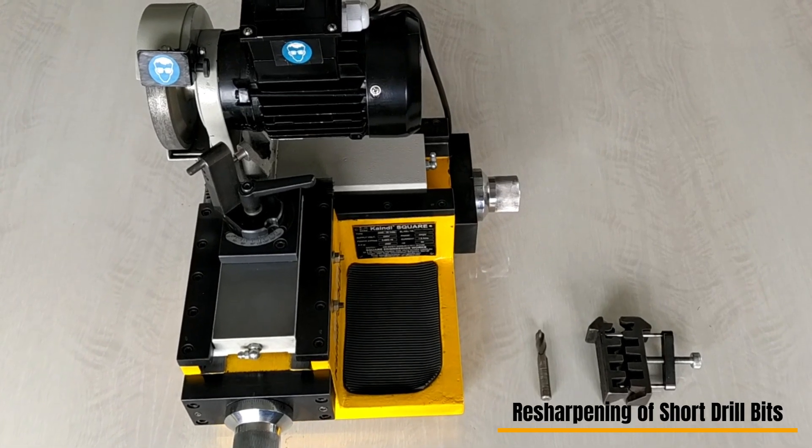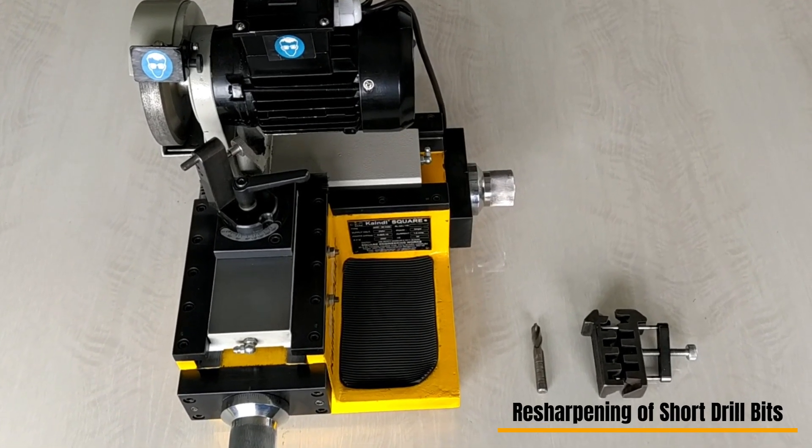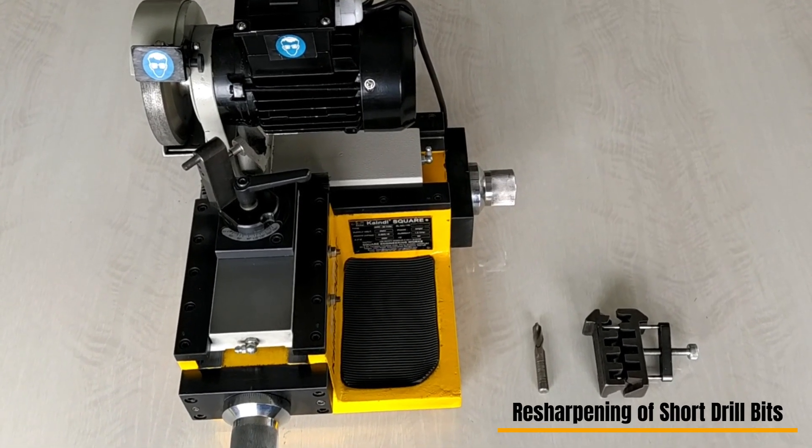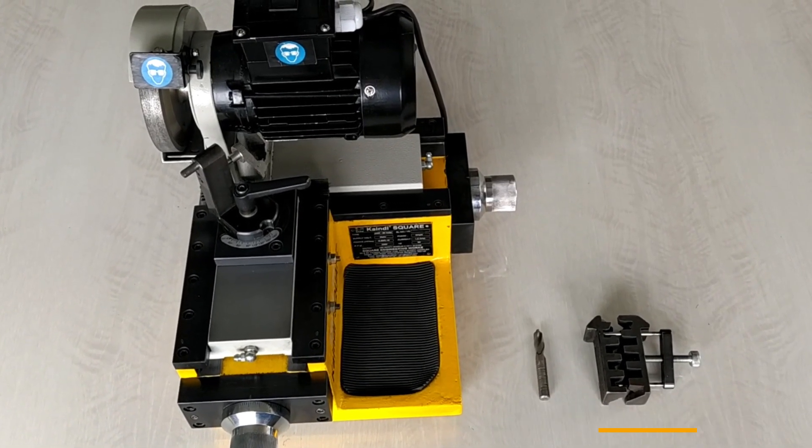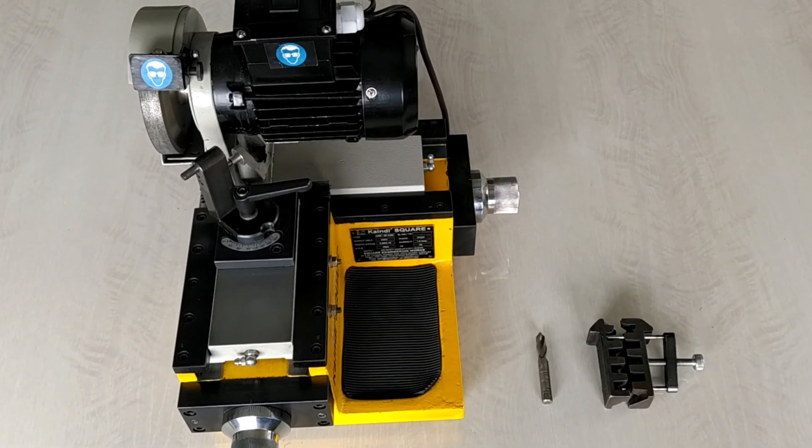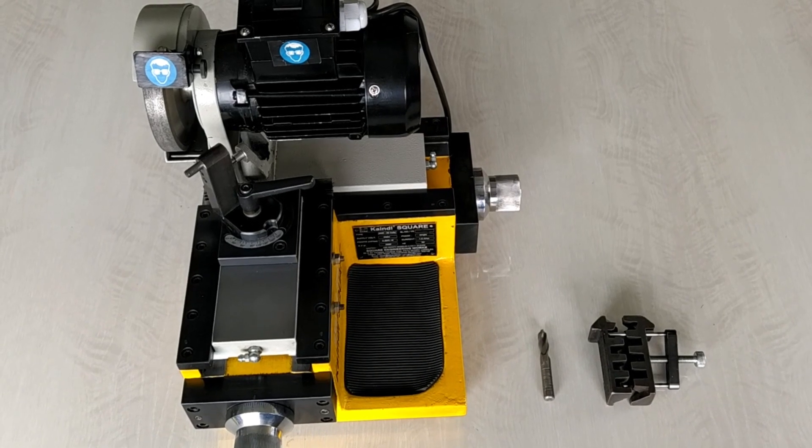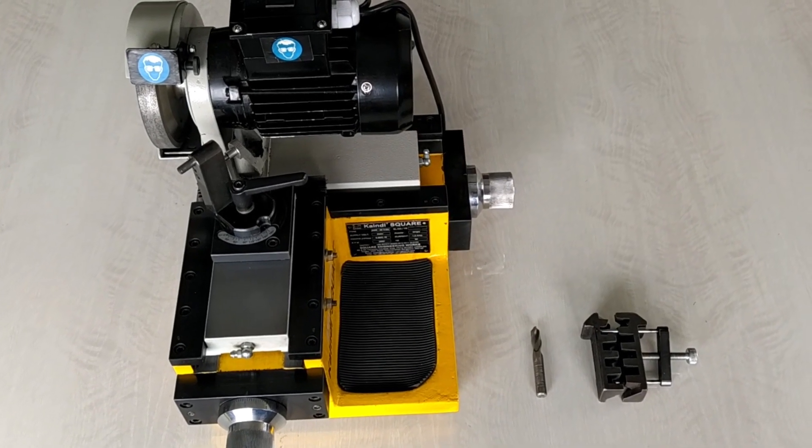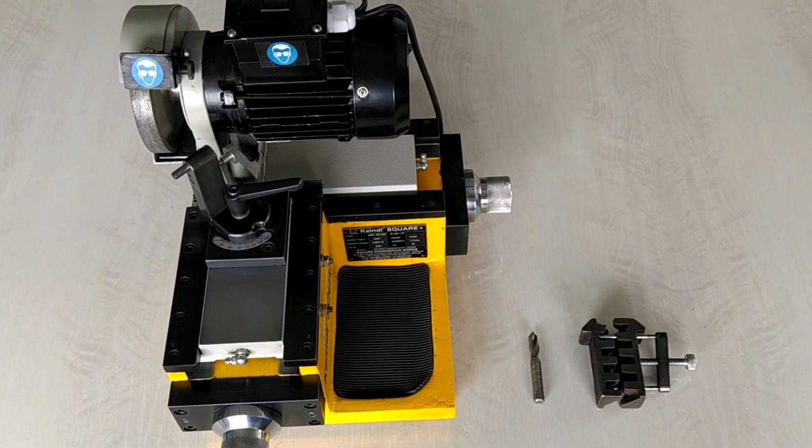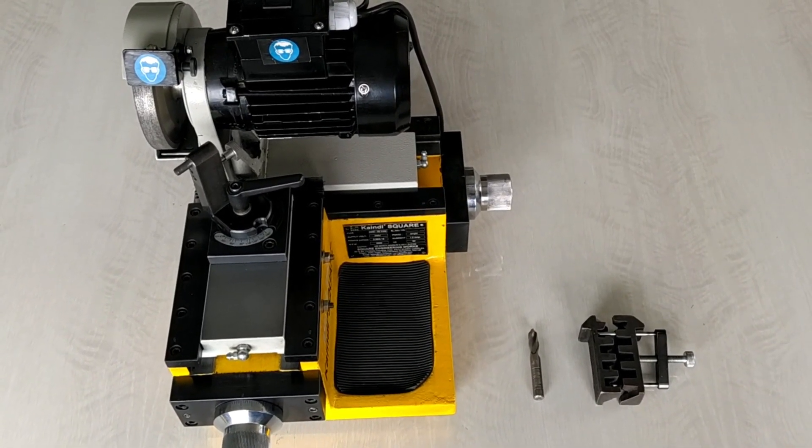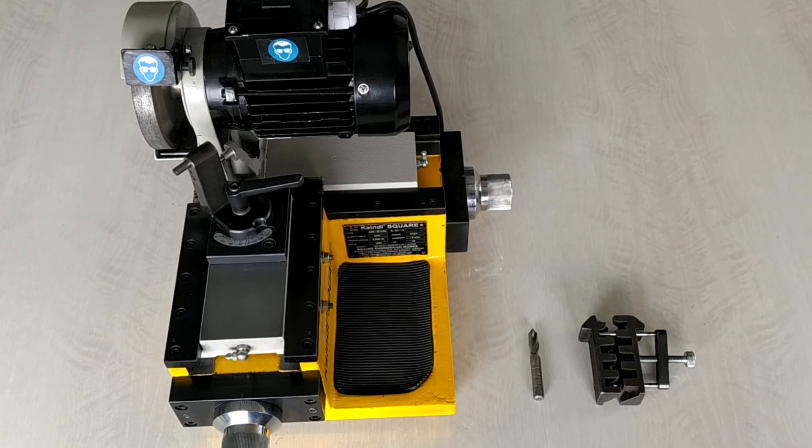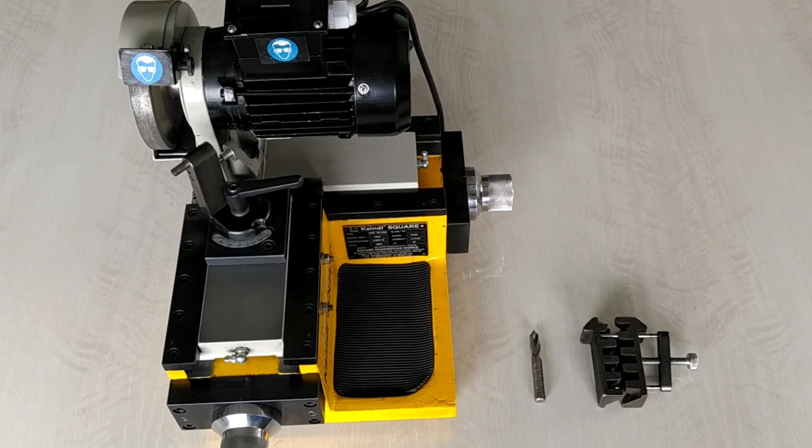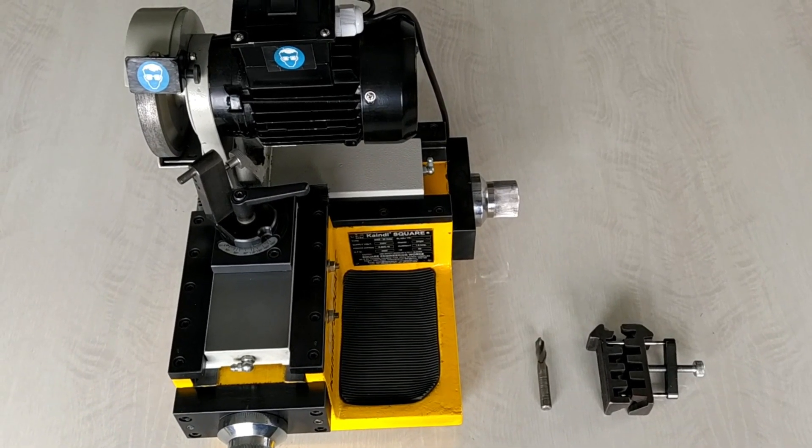Hello everyone, in this video we will see how to resharpen short drill bits. If you have a short length straight shank drill bit, we recommend you to support it from the backside by inserting another short drill bit of the same diameter in reverse direction.